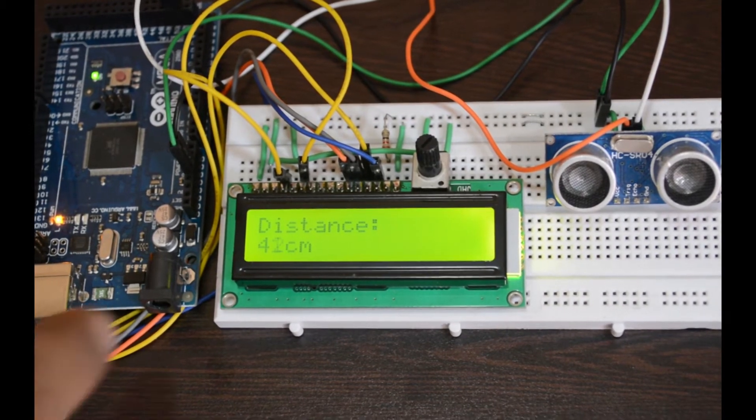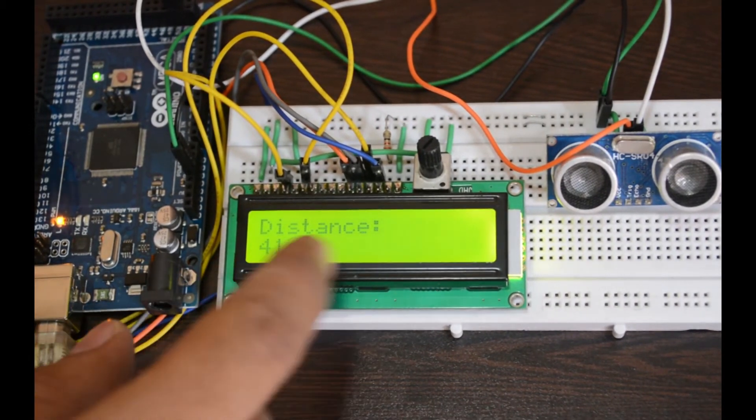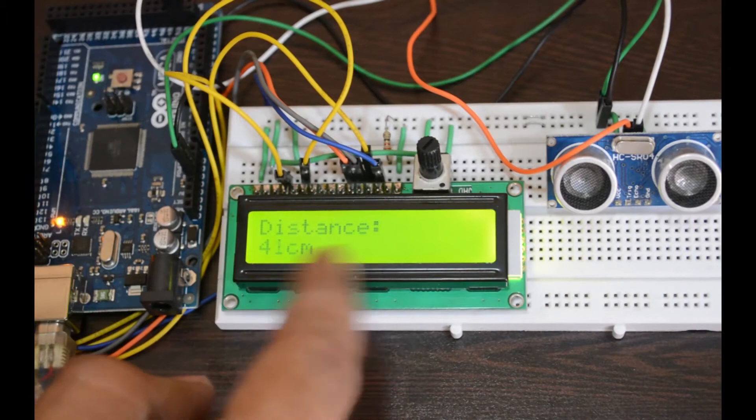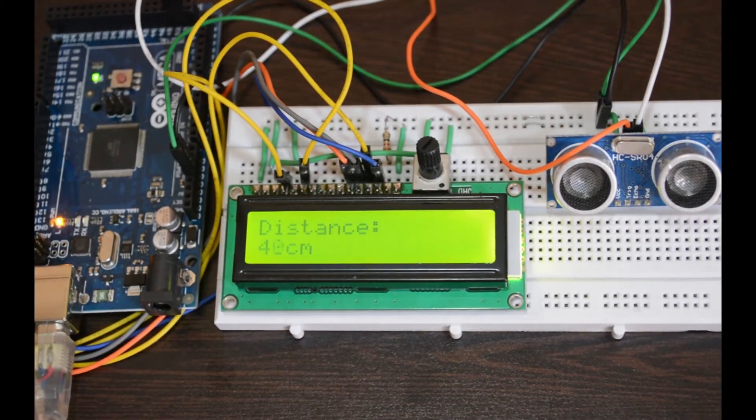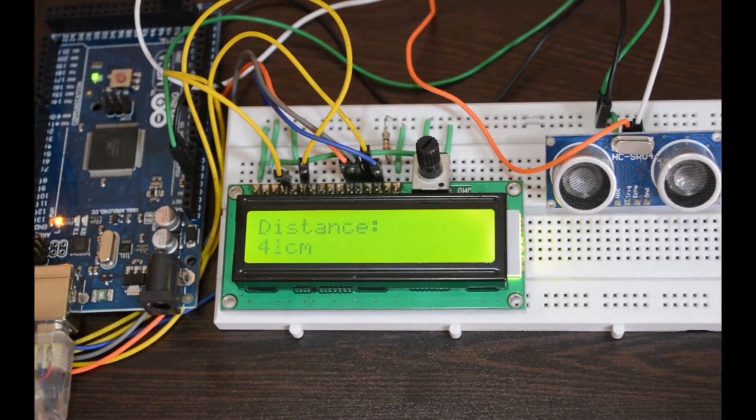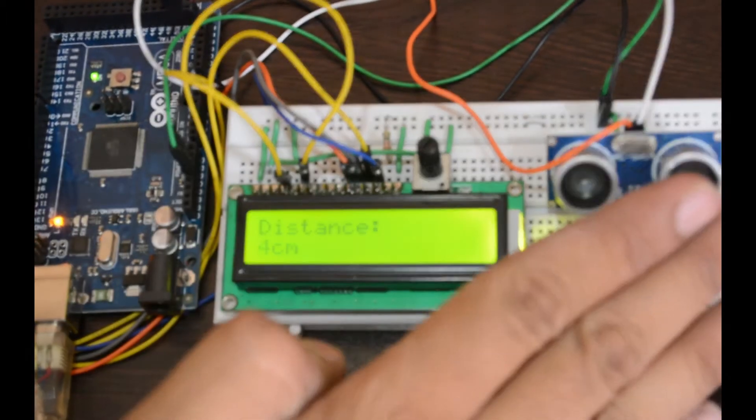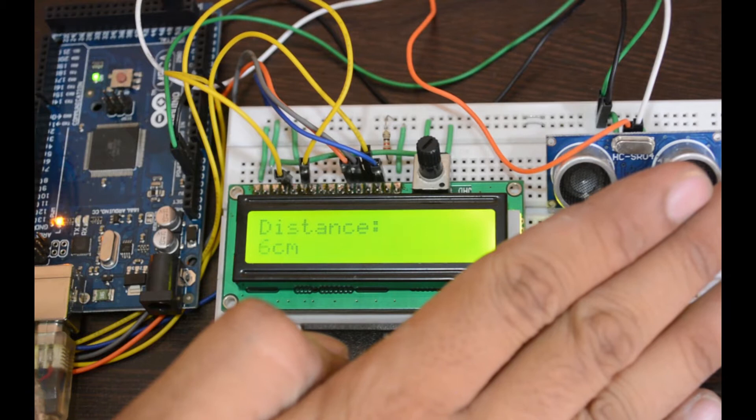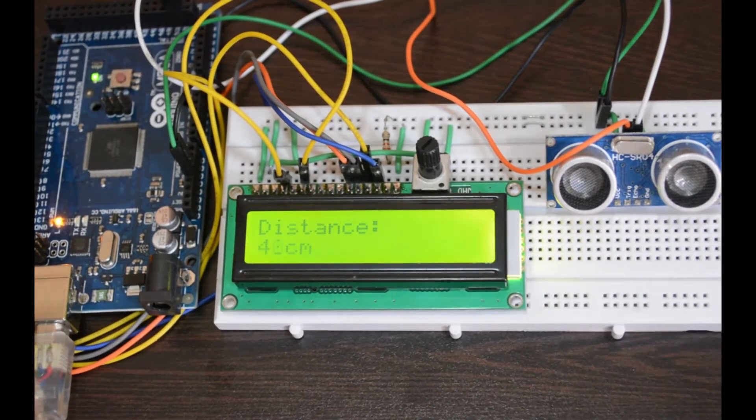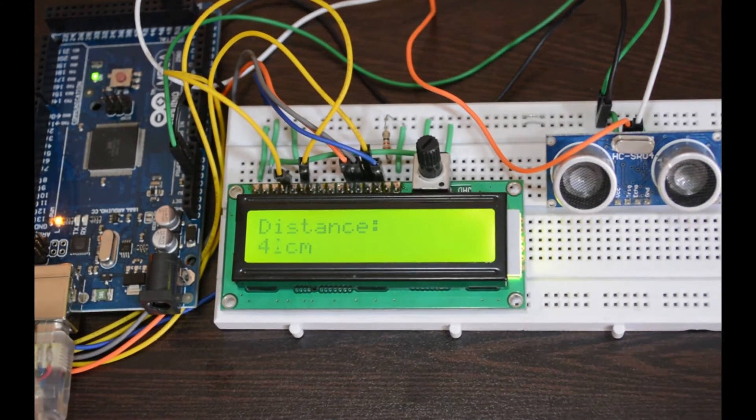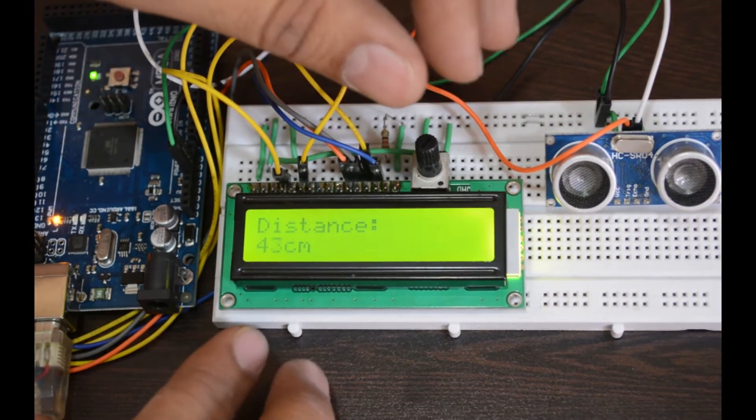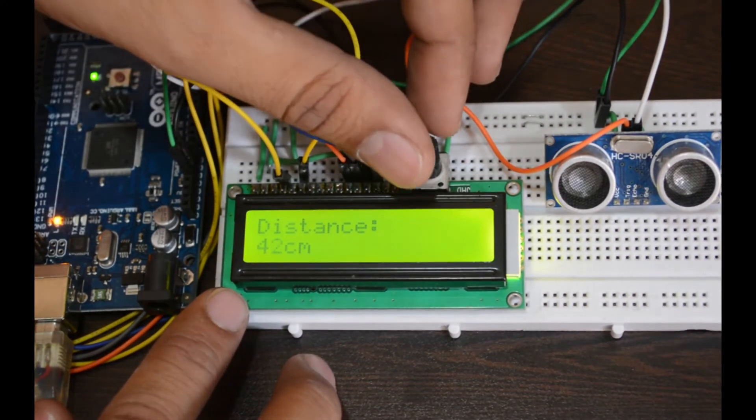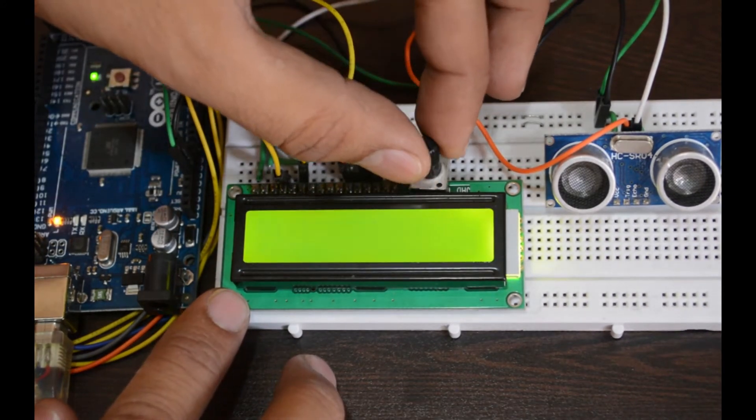Here is the result of the ultrasonic distance sensor on the LCD display. Adjust the visibility of LCD.